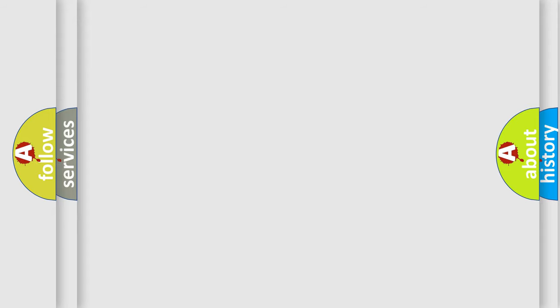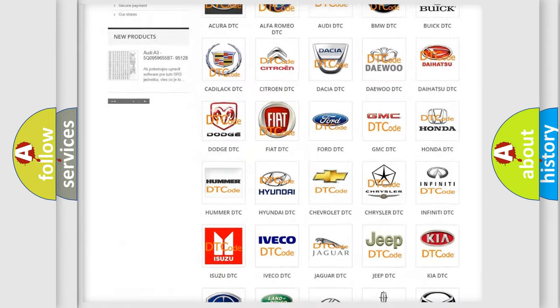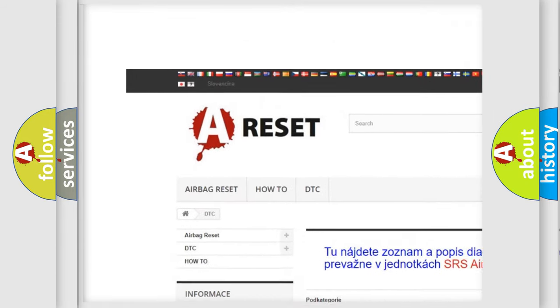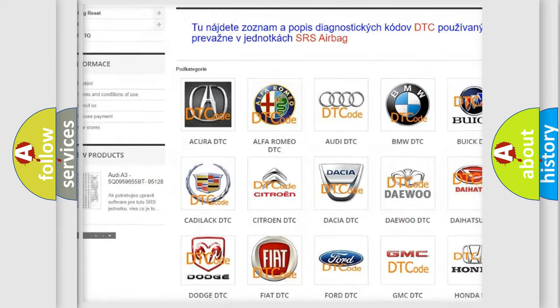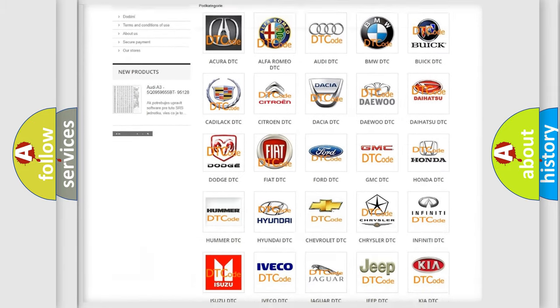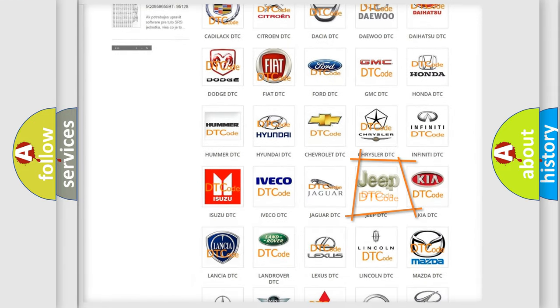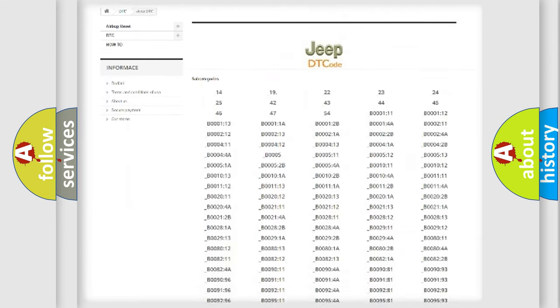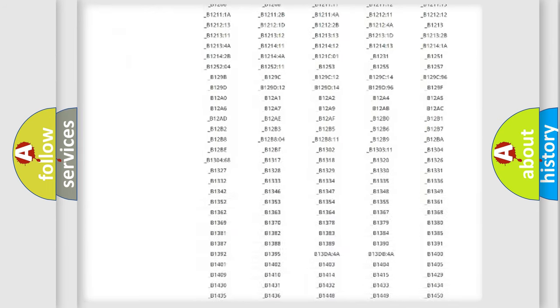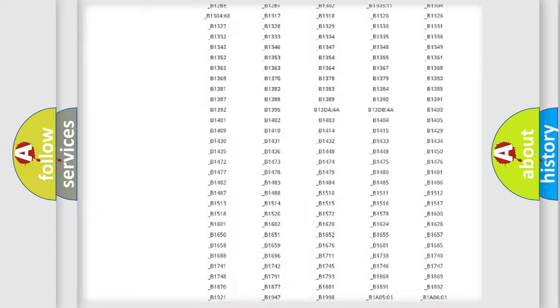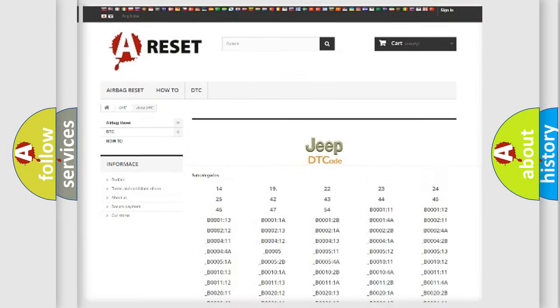Our website airbagreset.sk produces useful videos for you. You do not have to go through the OBD-II protocol anymore to know how to troubleshoot any car breakdown. You will find all the diagnostic codes that can be diagnosed in Jeep vehicles.